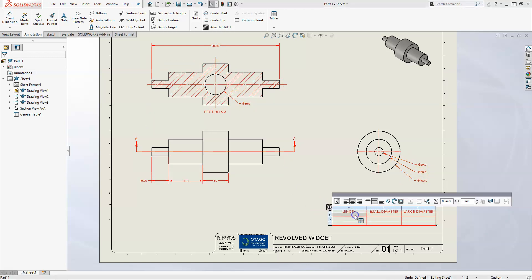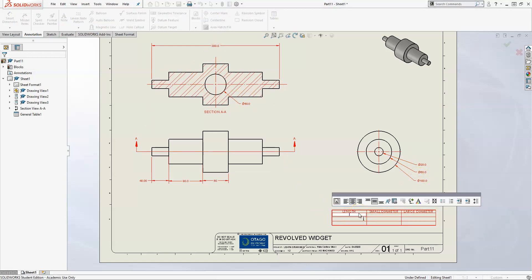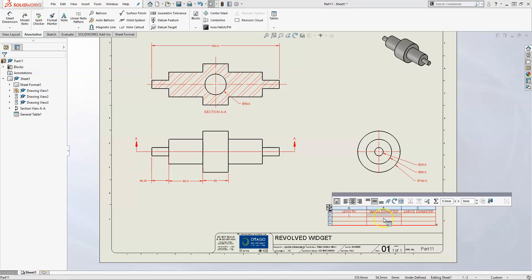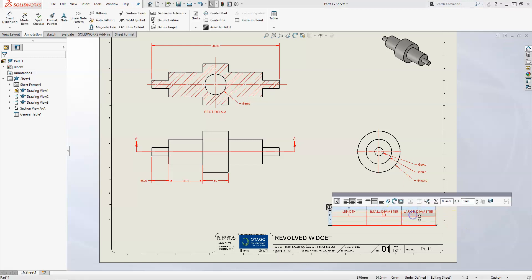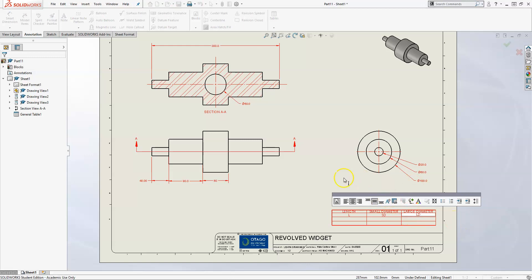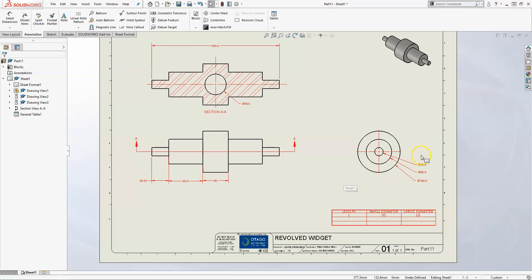We can also give them a name. We'll call this L, we'll call this SD, and we'll call this one LD. Those will be the symbols that we will actually change.